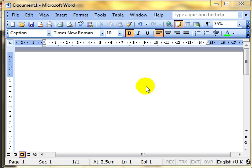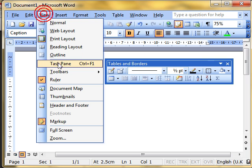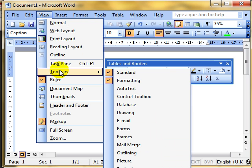There are actually four ways to create a table. One way is to use the Tables and Borders toolbar. This isn't normally visible on your screen, but you can use View, then Toolbars, and scroll down to Tables and Borders to select it.